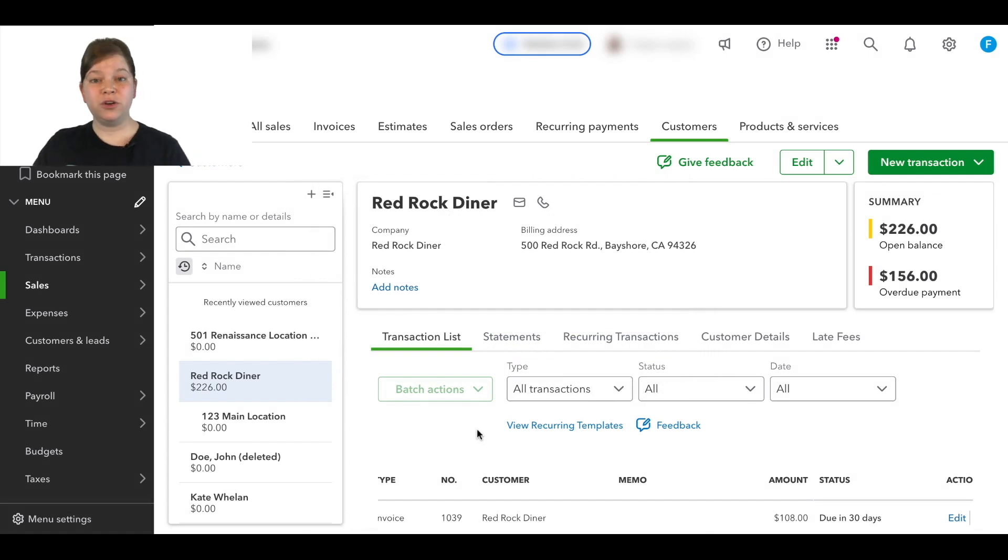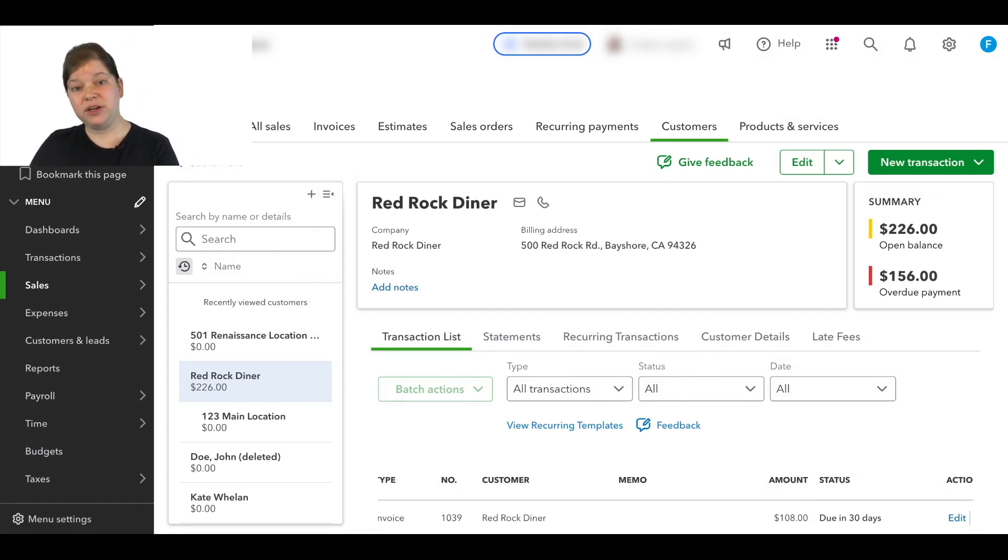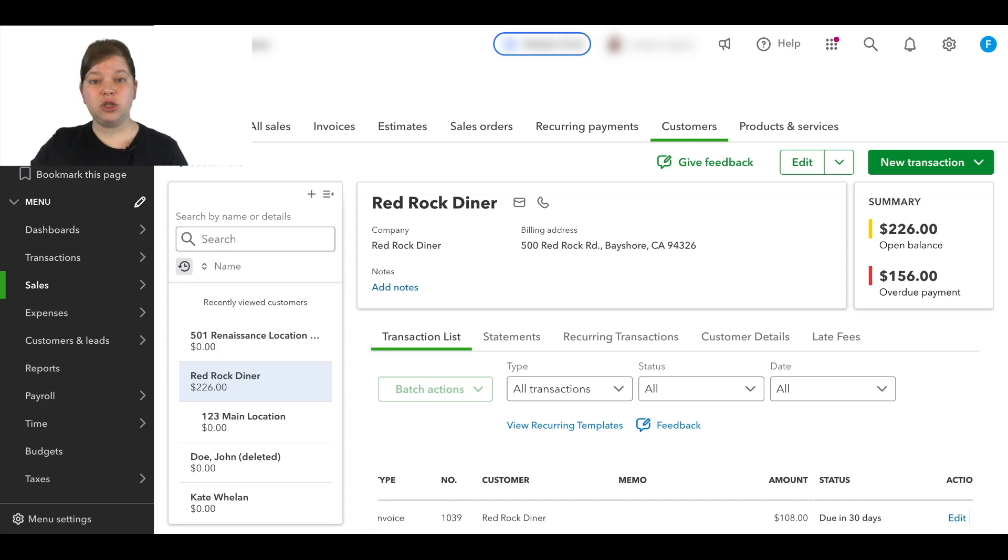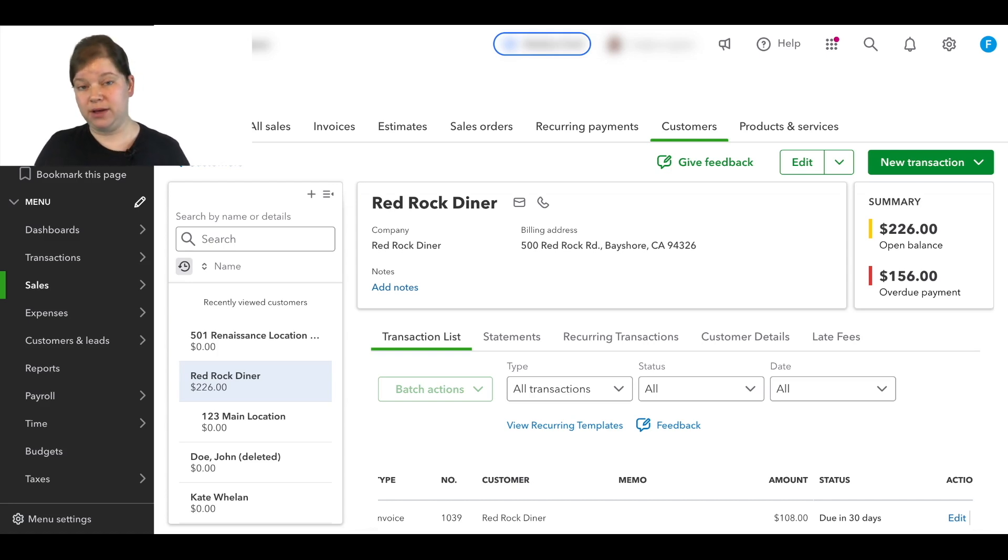we'll first need to merge the sub-customer with the parent customer account, and then we can merge the parent account with the new or other customer account. So let me show you how that would work.